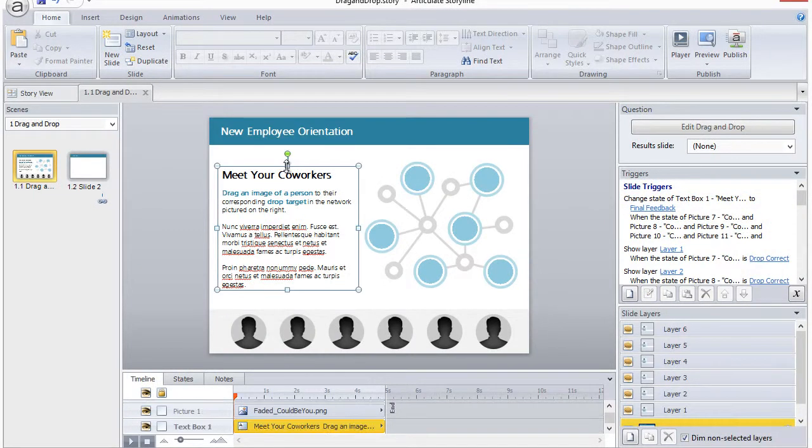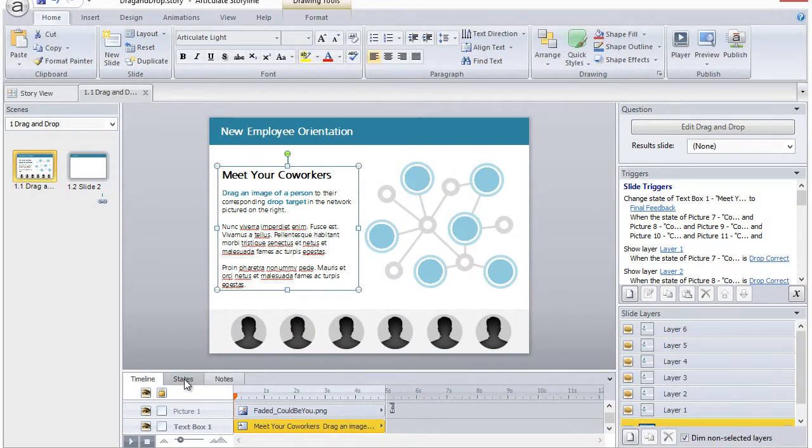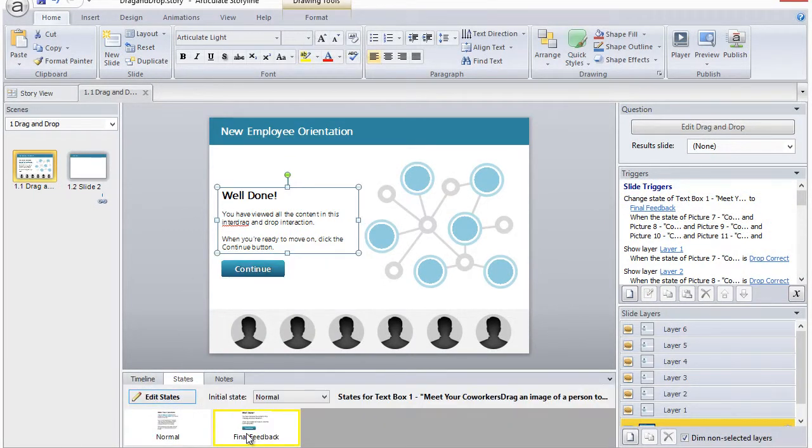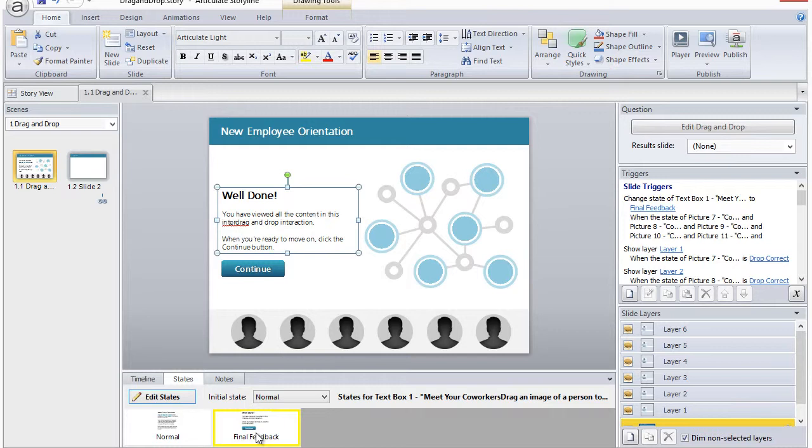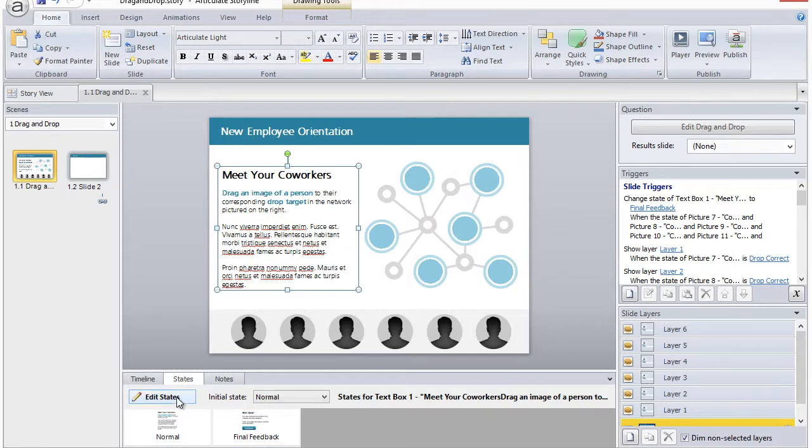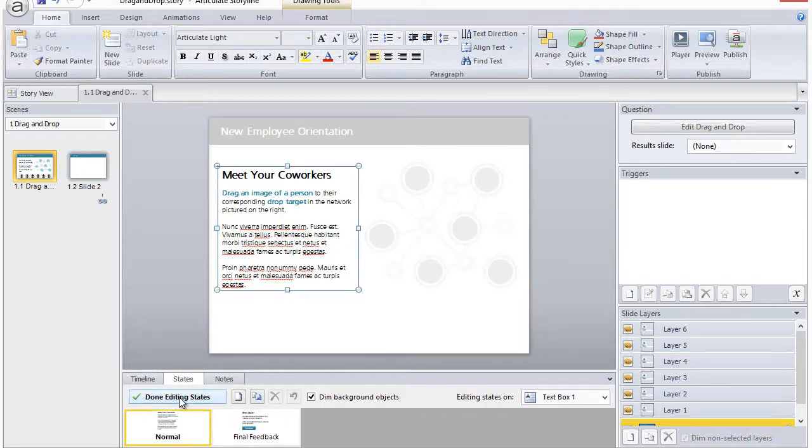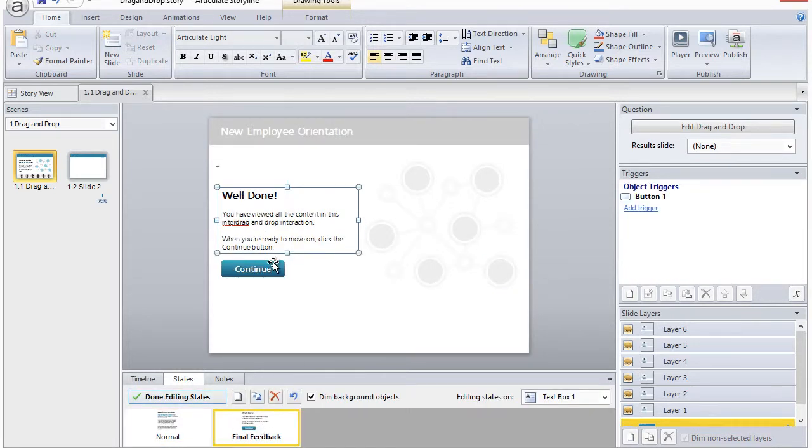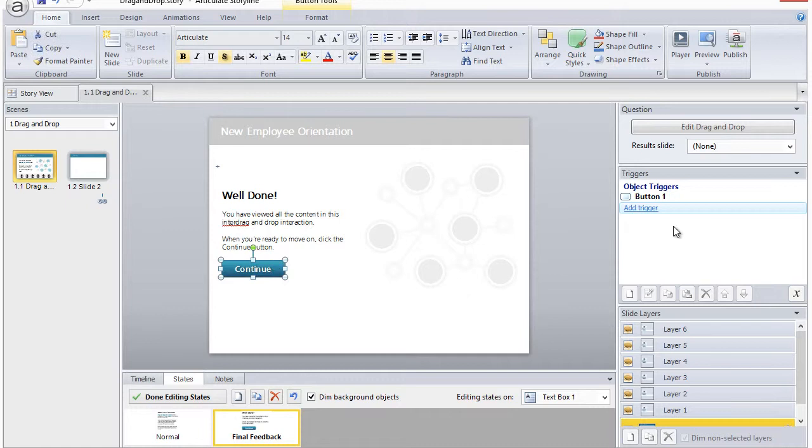That continue button is located on the final feedback custom state of my text box. A helpful community member pointed out to me that they weren't able to add a trigger to the continue button, and when I investigated I found that even though it looks like you can add a trigger, you can't edit triggers when you're editing a state.